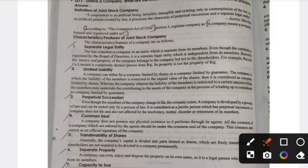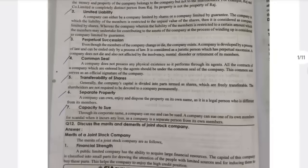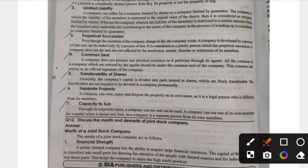With limited liability, if you have a company, you will have a limited capacity for future payments. The next one is perpetual succession — a company does not die because it is not a human being; it is an artificial person. Even if you die, the company still exists. That is called perpetual succession. The next one is common seal — the official signature or official brand name of a company is called the common seal.